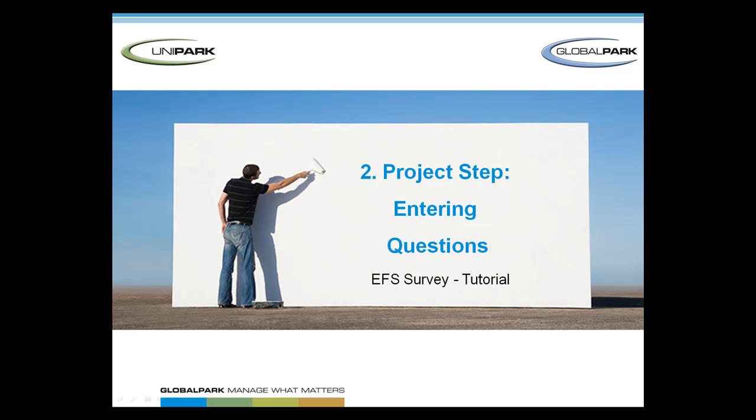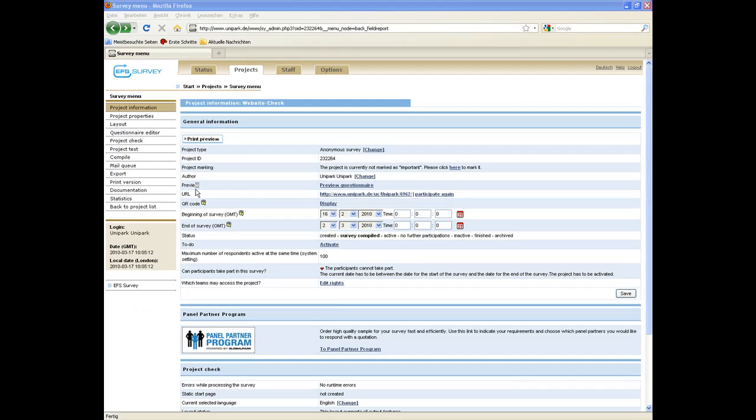Welcome to the EFS survey tutorial about the second project step, entering questions. Here we're going to present how to create an online questionnaire based on the project website check.